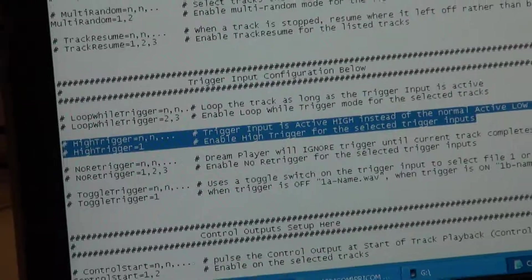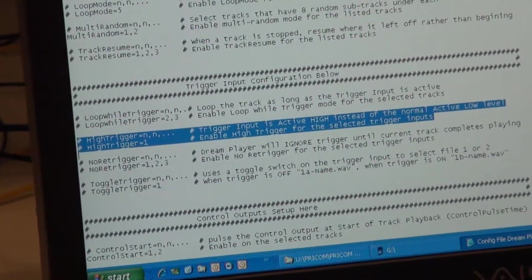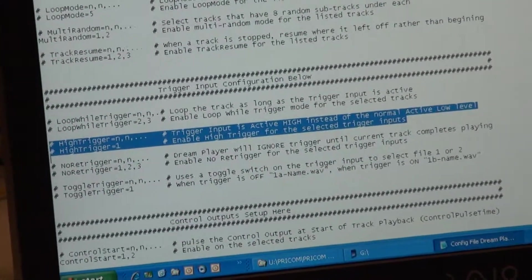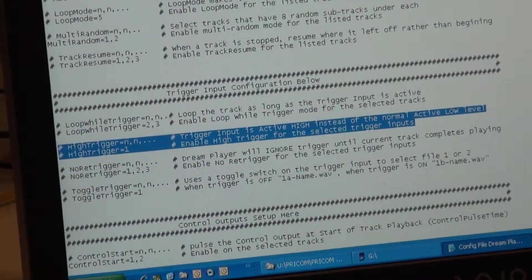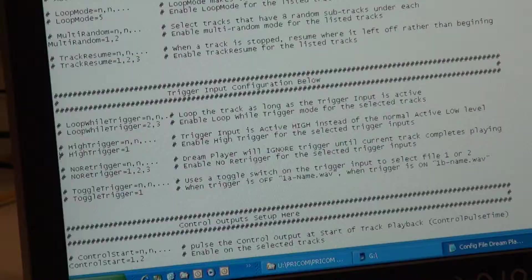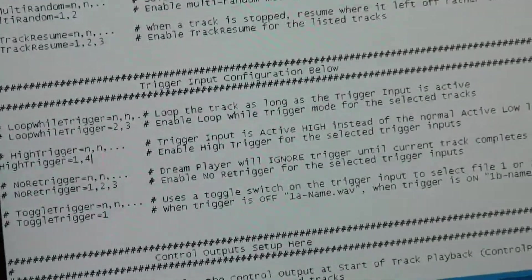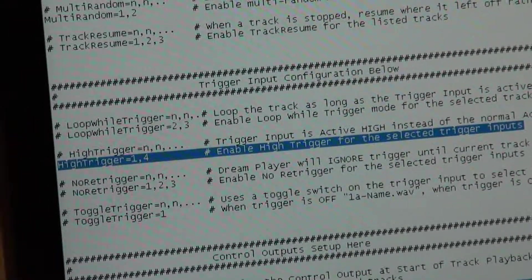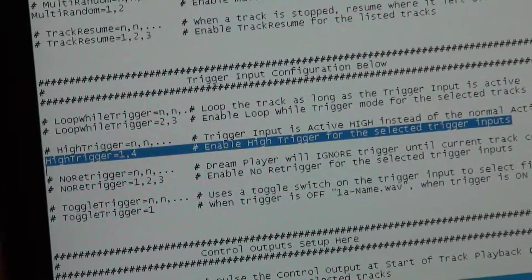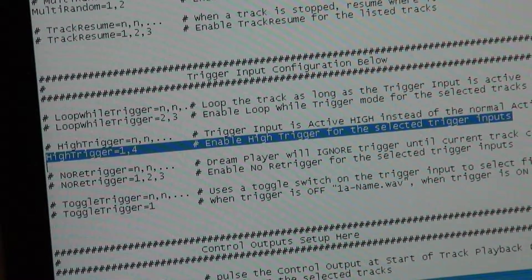Similarly we have high trigger. What high trigger means is instead of being an active-closed push button or trigger, it'll be active-open — it just inverts the functionality of the trigger input to cause it to trigger when it's high instead of when it's low. So I could say high trigger on tracks one and four, telling it that those inputs are connected to something normally closed and should trigger when high.